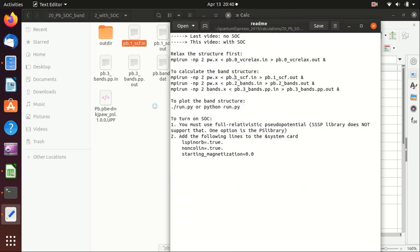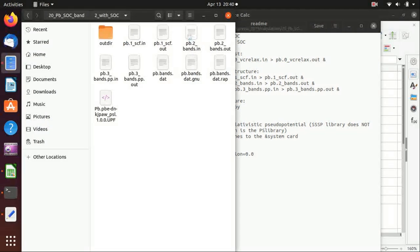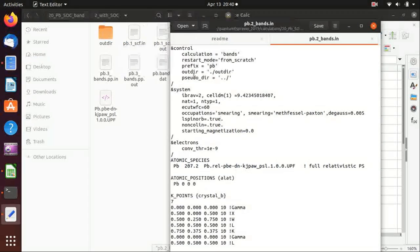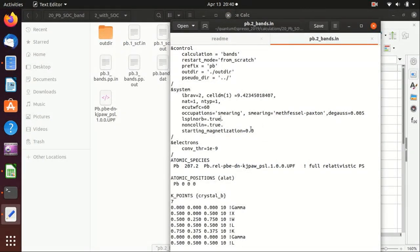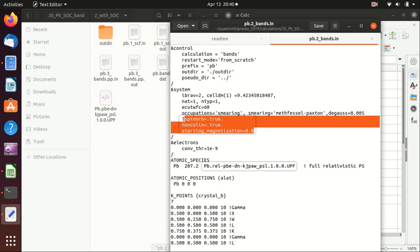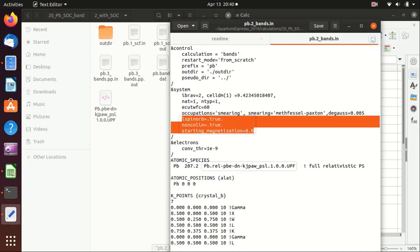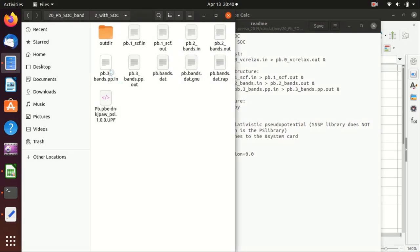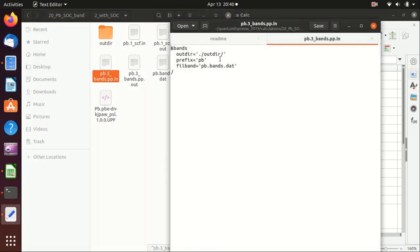And then the second step is the non-self-consistency calculation at specific k-points, everything else is the same except that we add these three lines. And then this is the post-processing input for the bands.x and here everything is still the same.